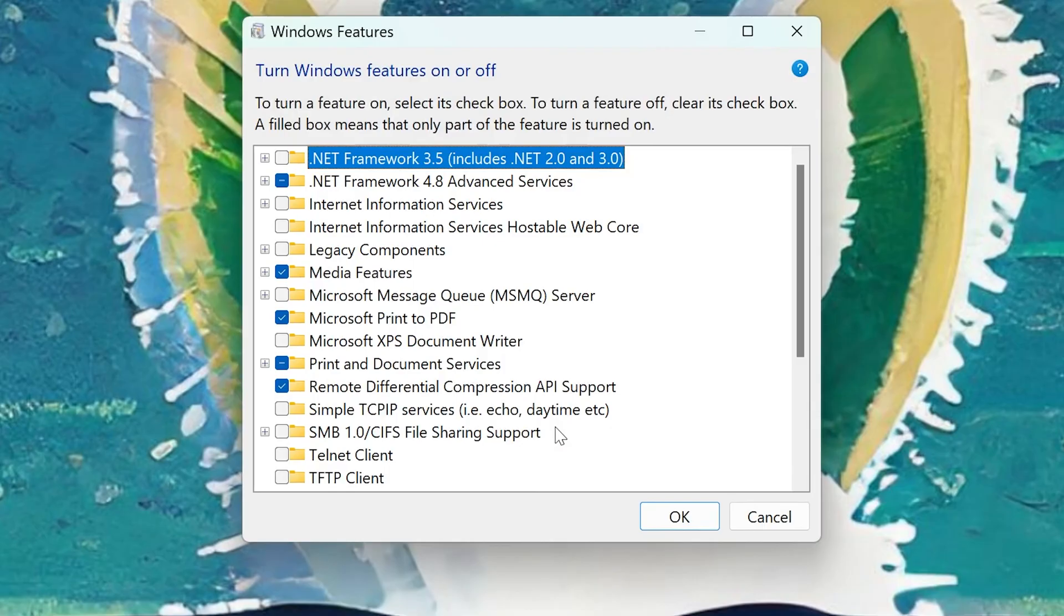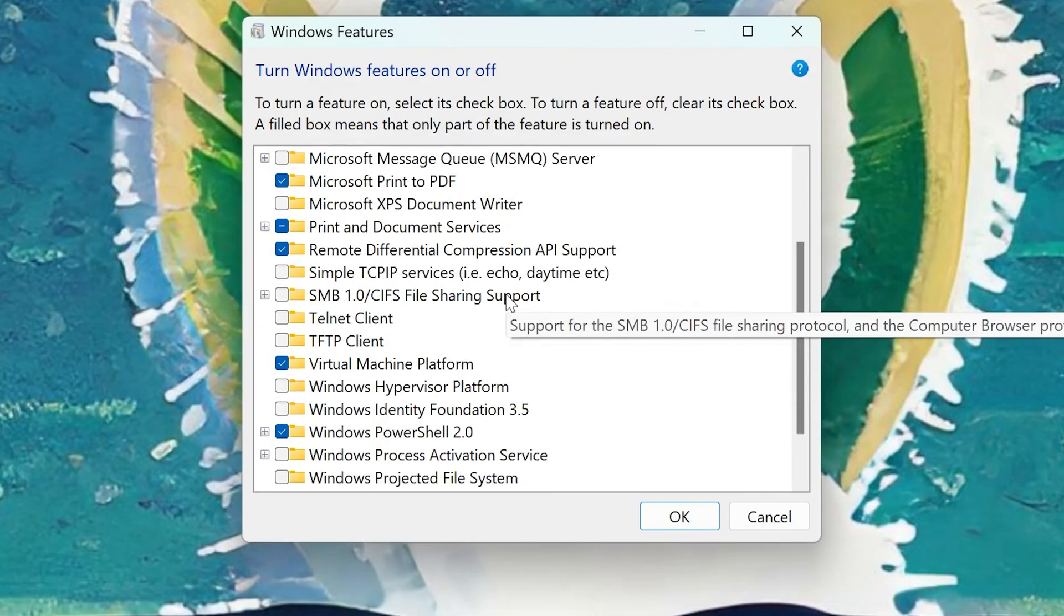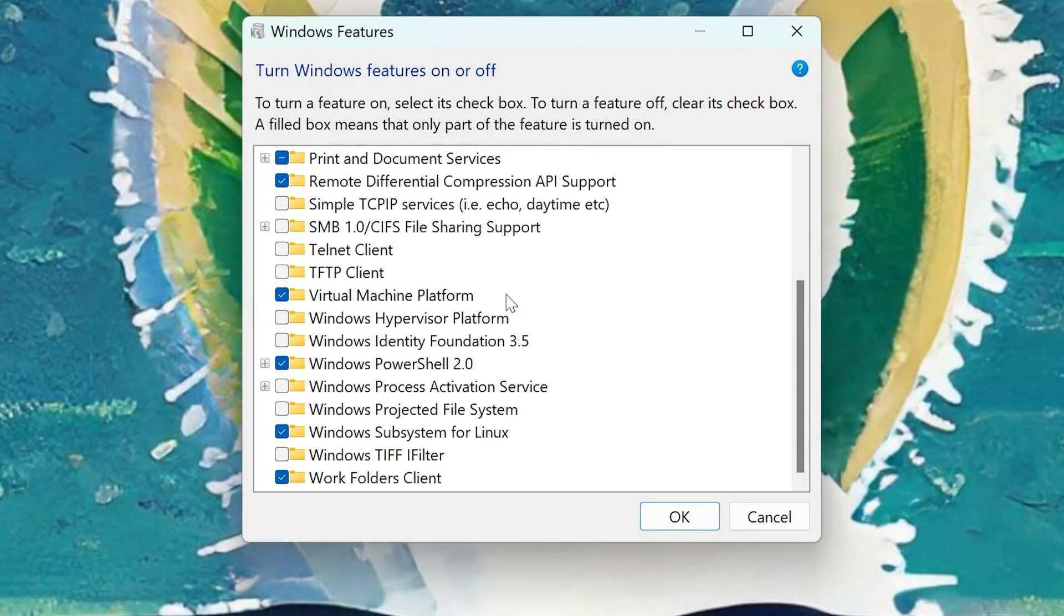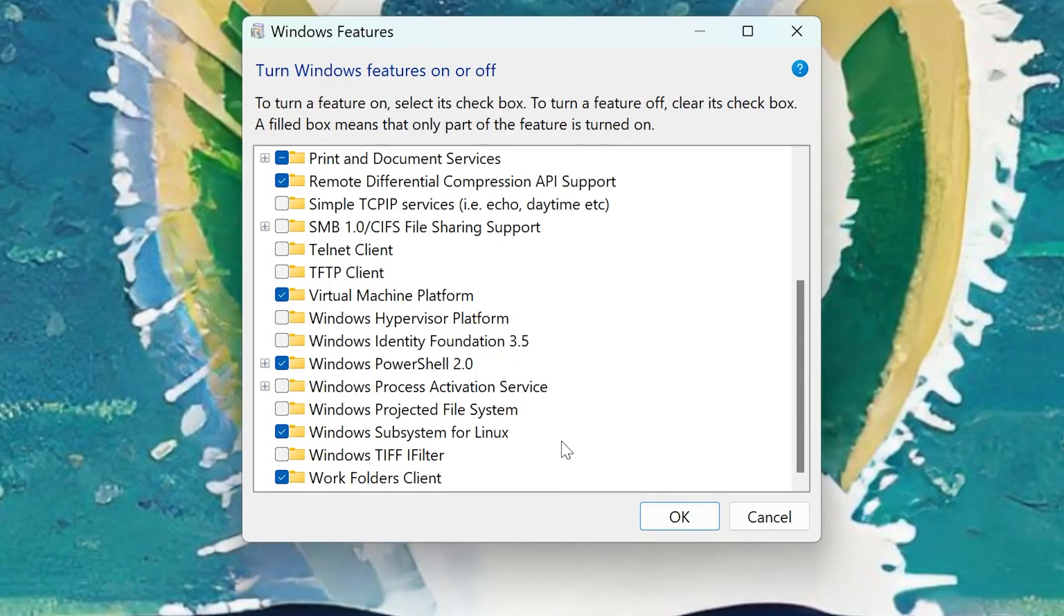Scroll down and make sure Virtual Machine Platform and Windows Subsystem for Linux are checked. Press OK and restart your machine.